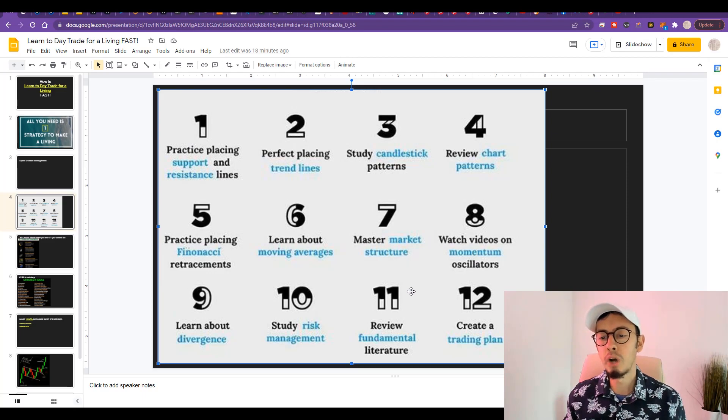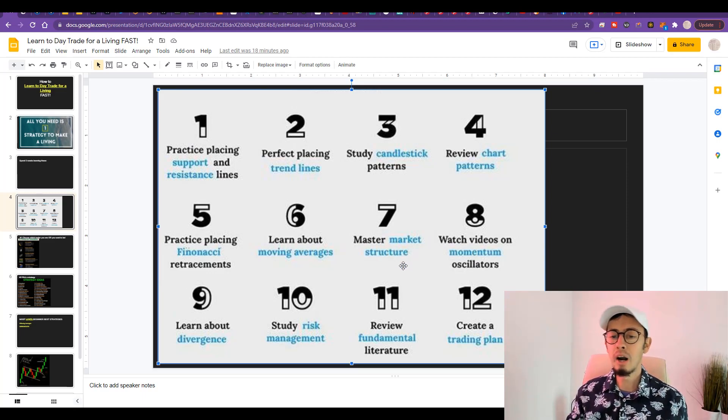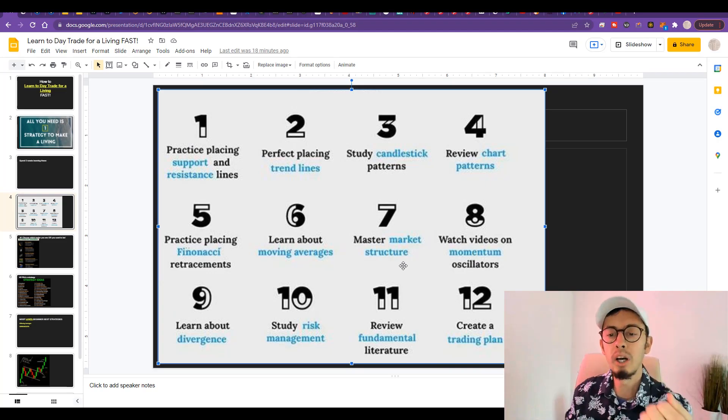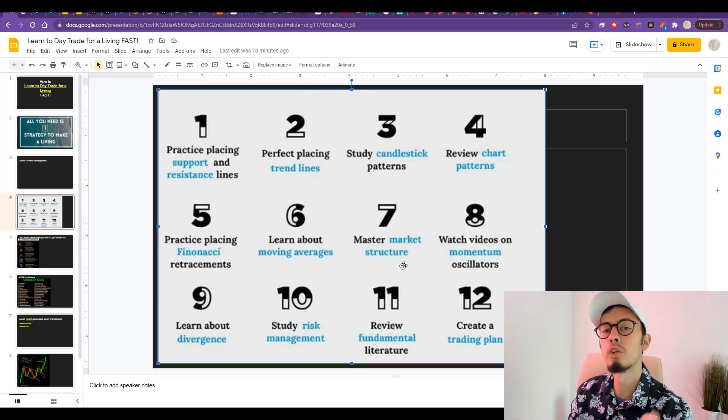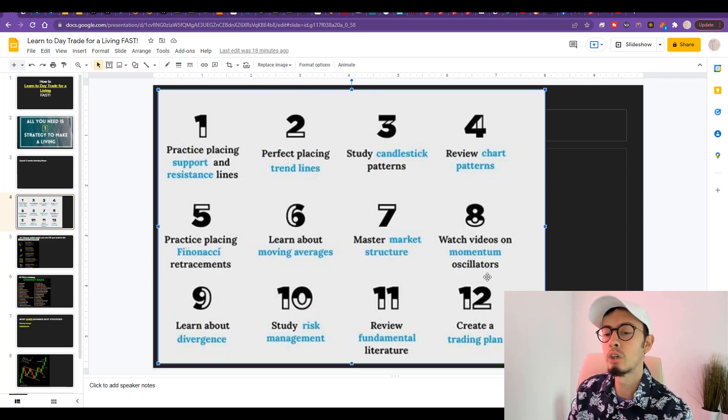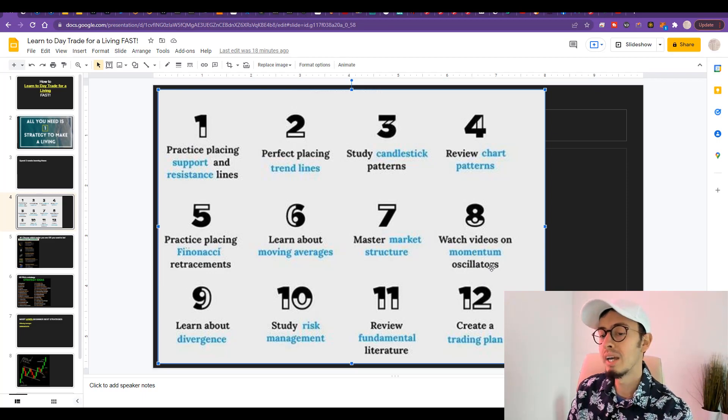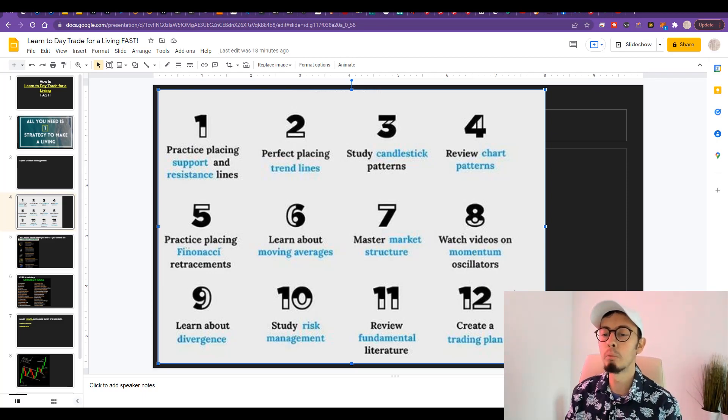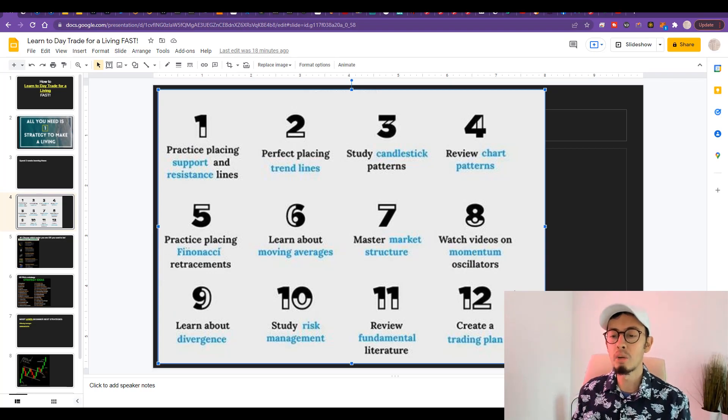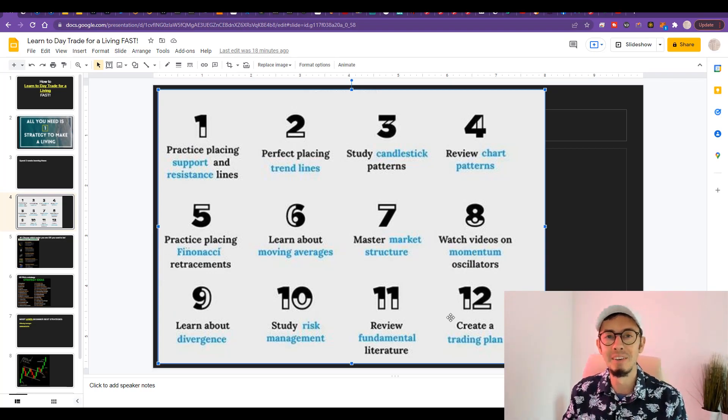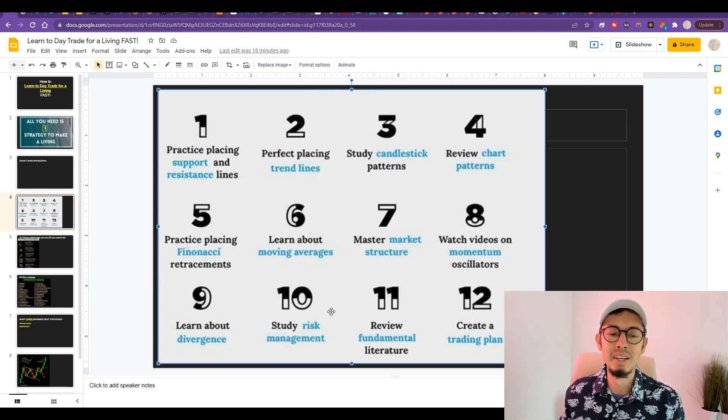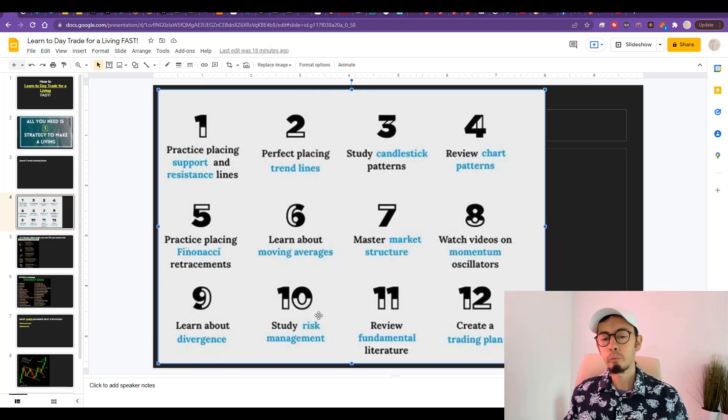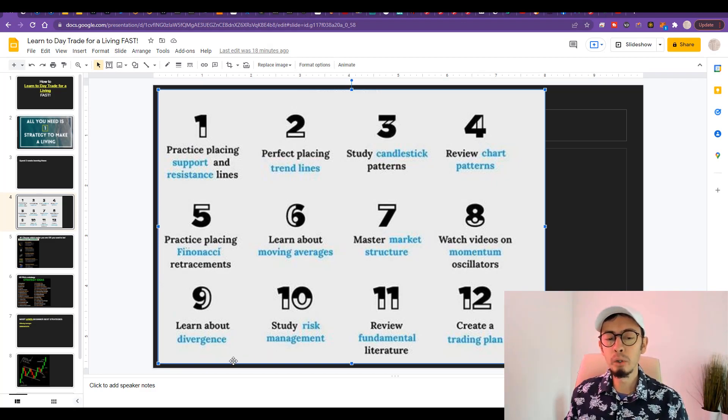Day seven: master market structure. Market structure depends on what you trade—what are you trading: forex, stocks, commodities, cryptocurrencies. Master the structure of the market. Day number eight: watch videos on momentum oscillators. Watch my videos on momentum oscillators.